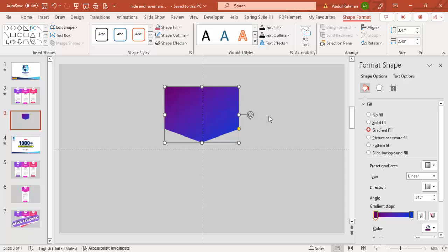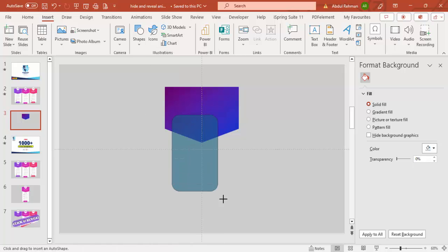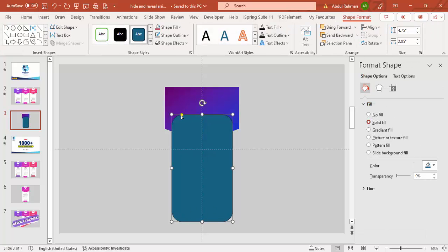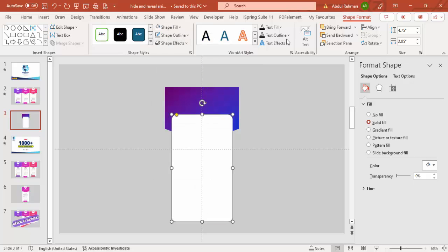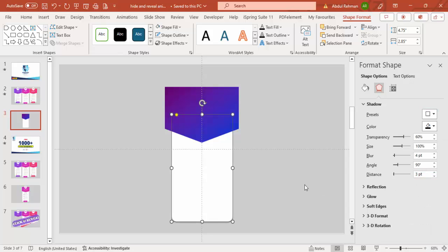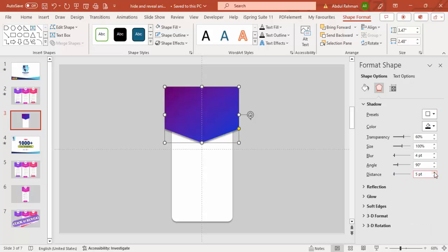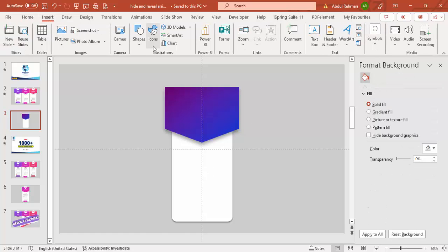Go to Insert Shape and select the Rounded Corner Rectangle. Draw it from the center and drag the small orange point to adjust the corner rounding. Set the shape outline to No Outline and fill it with white. Then send it to back, and go to Effects > Shadow and choose Offset Bottom. You can increase the distance and blur for the shadow effect.